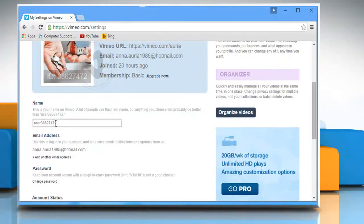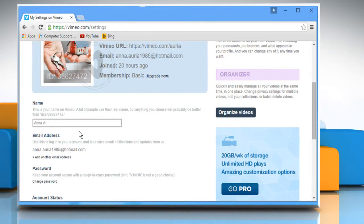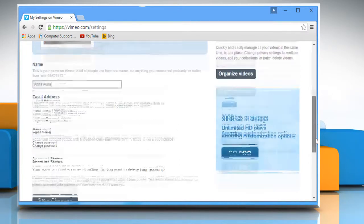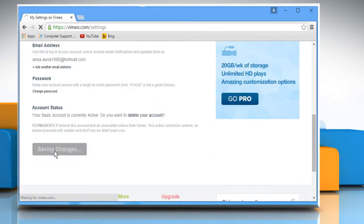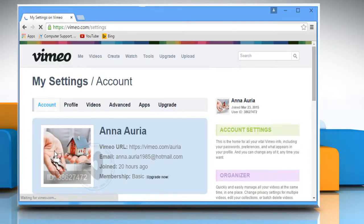Here you can type your desired username in the field under Name. Scroll the page and then click on the Save Changes button to apply the changes.